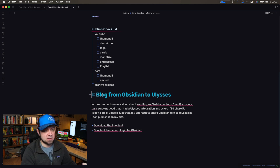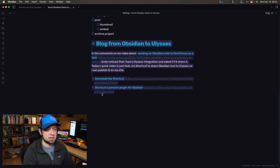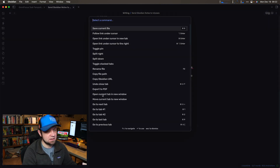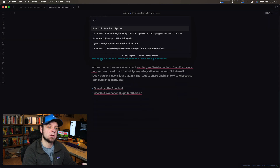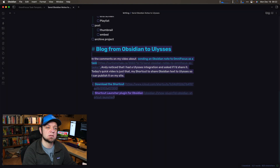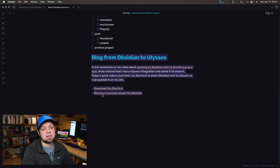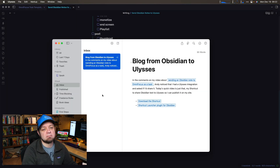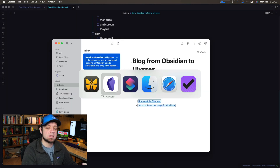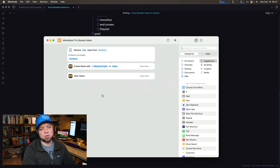To send it, all I would do is highlight it — and now it's selected — Command+P to bring out the command palette, and type "Ulysses". And there it is. So let's look at the shortcut.